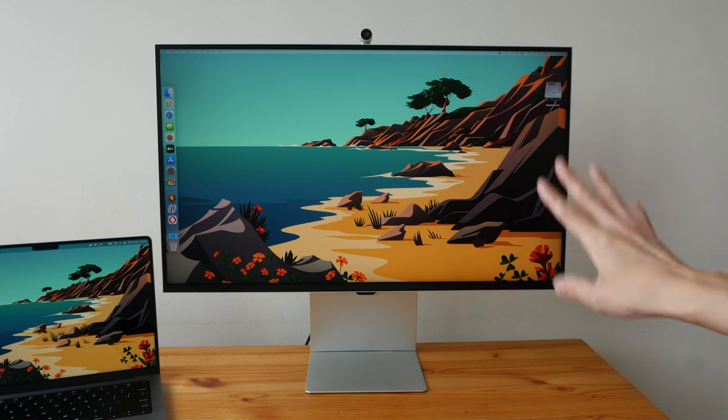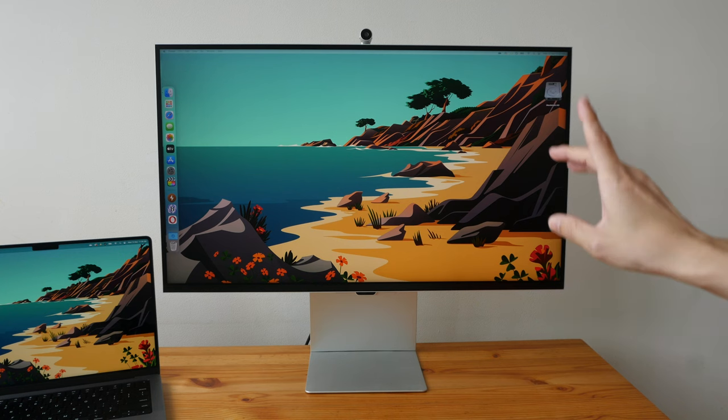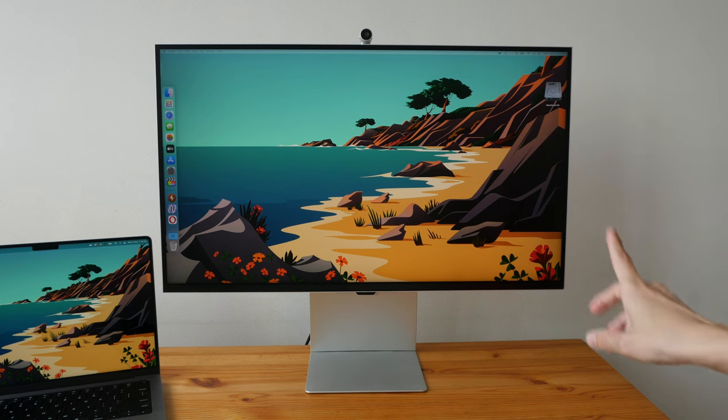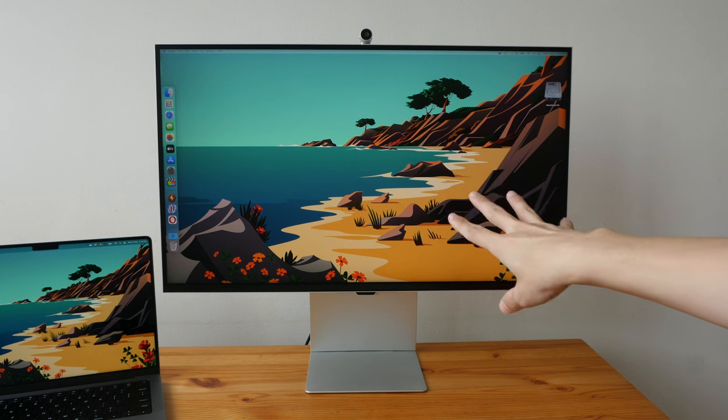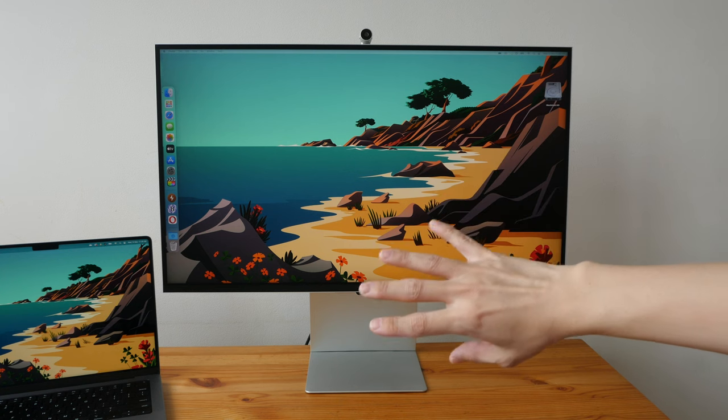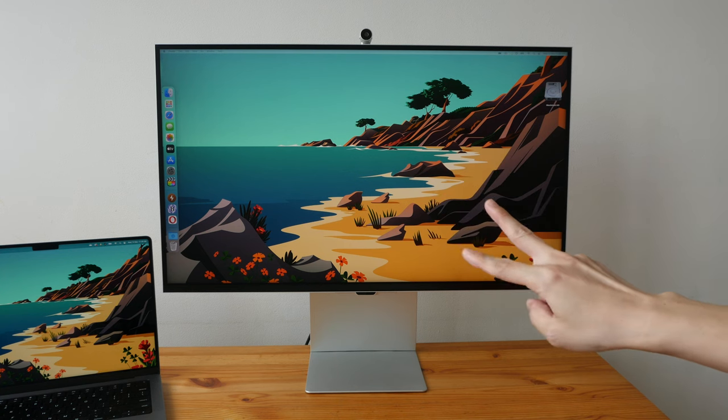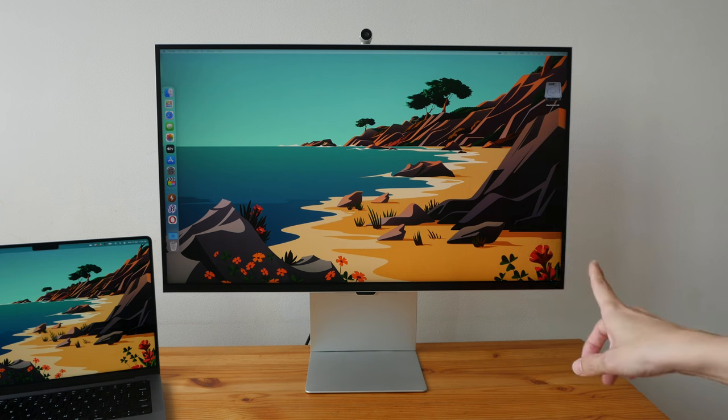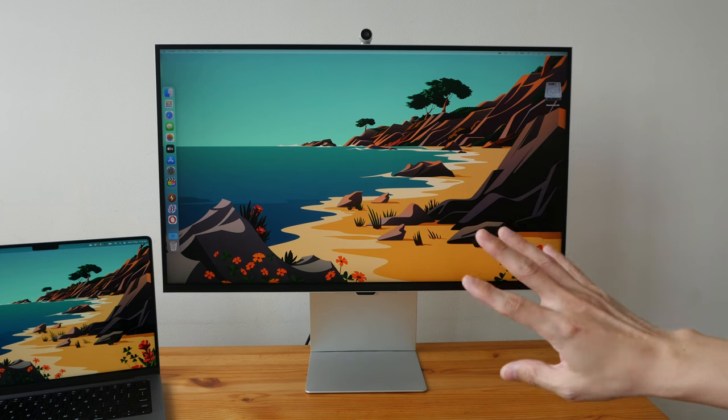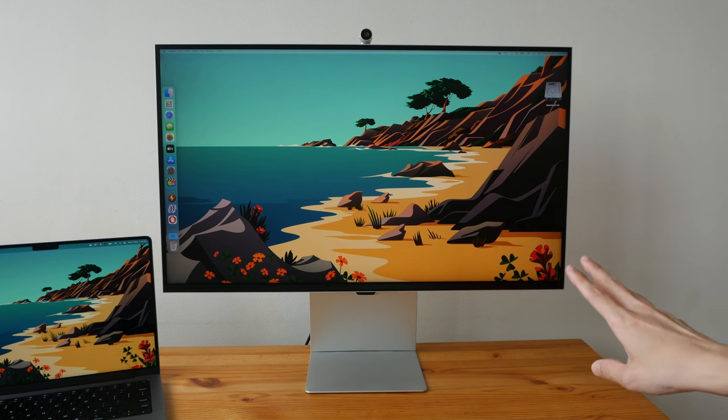So that's the quick rundown on the pros and cons for the Samsung ViewFinity S9. Now, there are many reviews comparing this display with the Apple Studio Display because they're both priced at $1,599, and I will talk about some of the differences later in the video. Now let's move on to the full review.